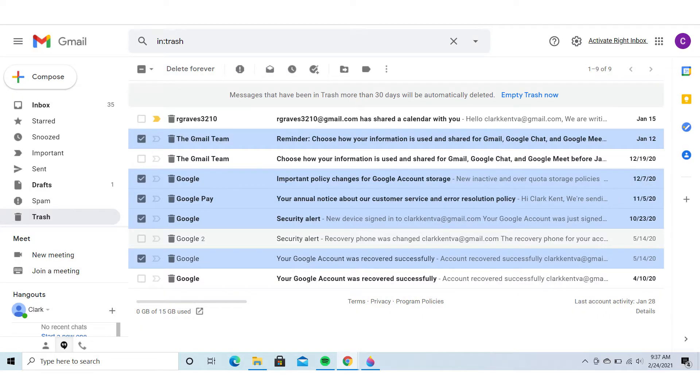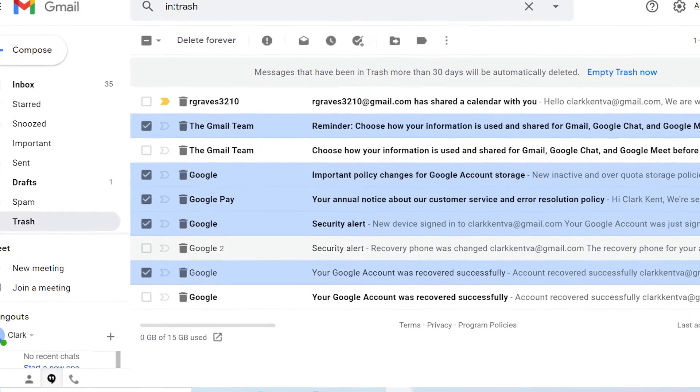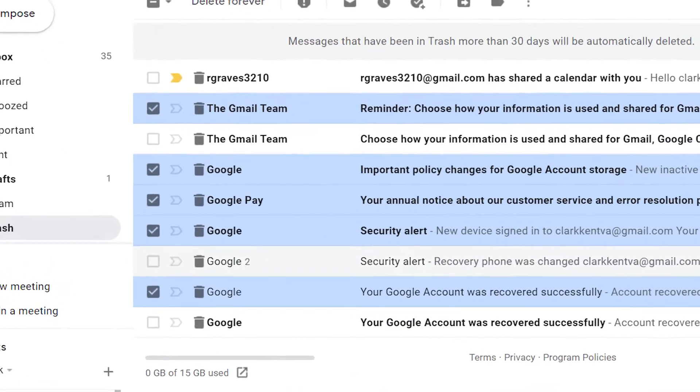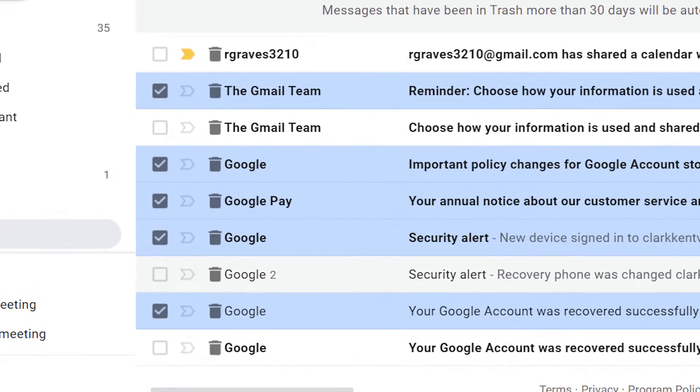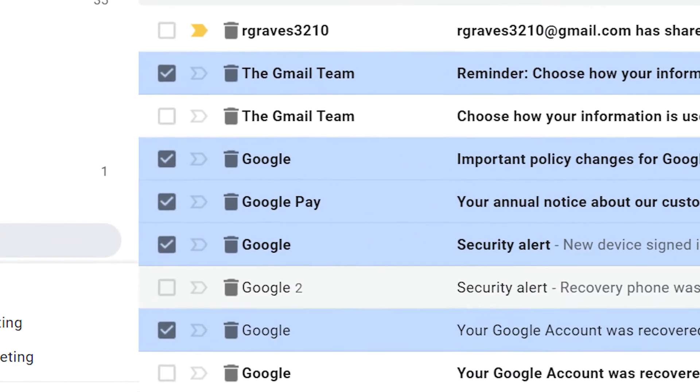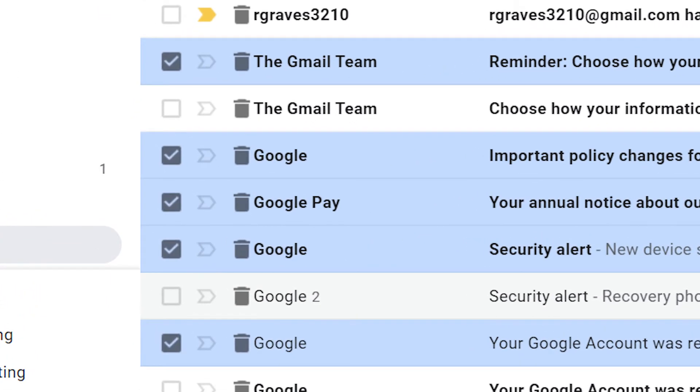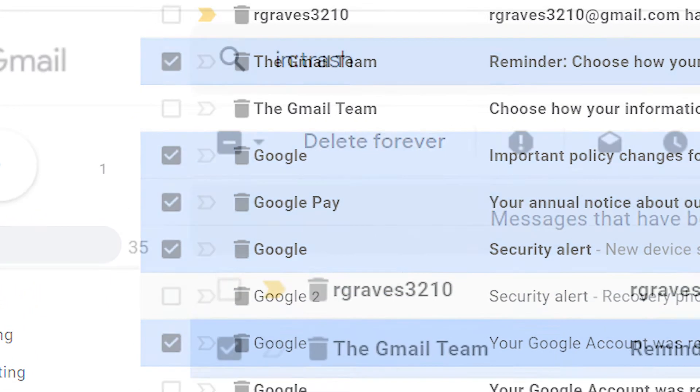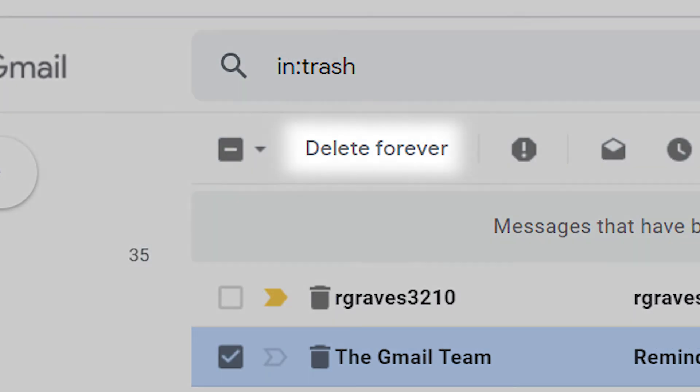To delete individual pieces of trash, click the check buttons to the left of the items you want to remove. Once you're done, select the 'Delete forever' option. That's it, you've emptied the trash.